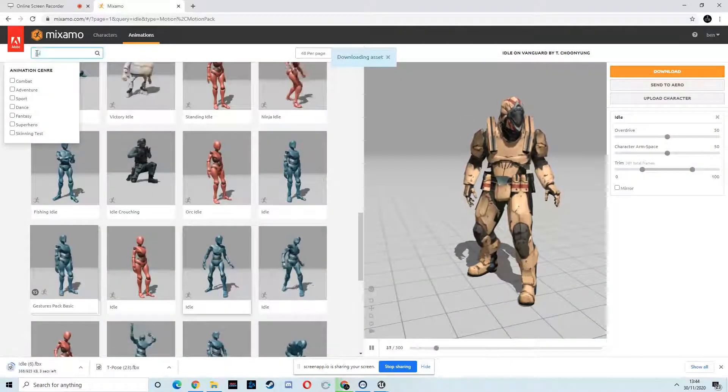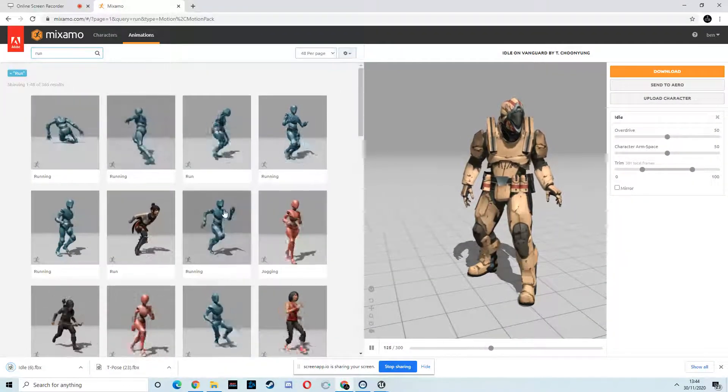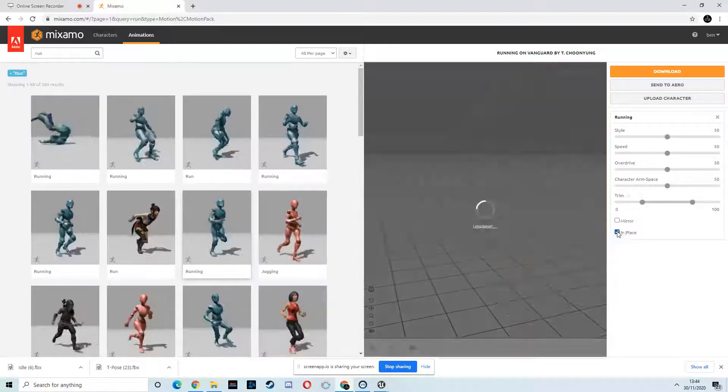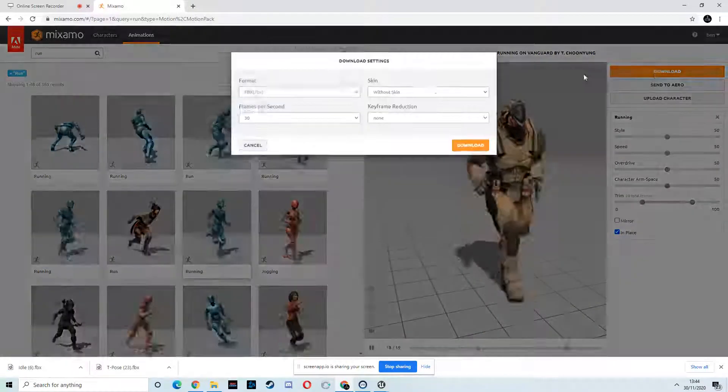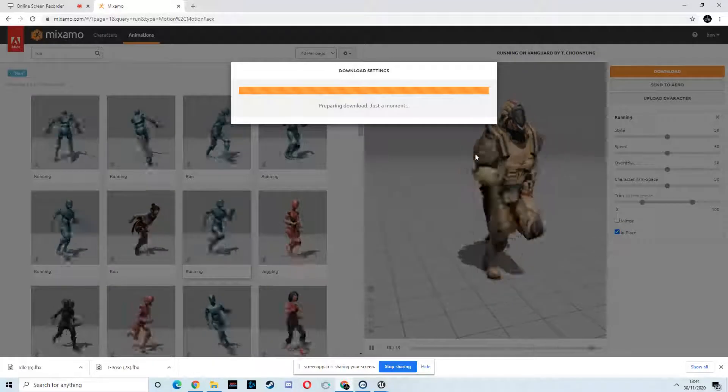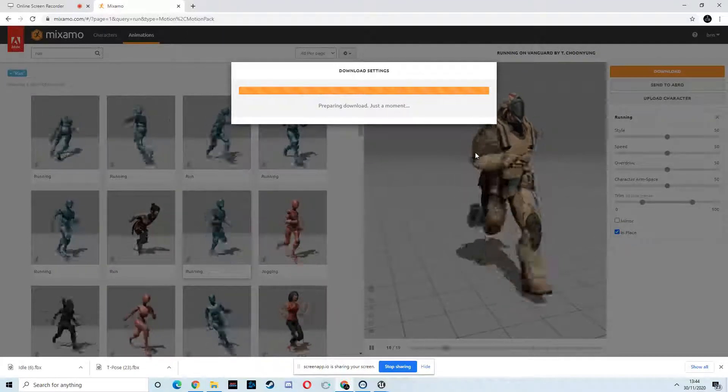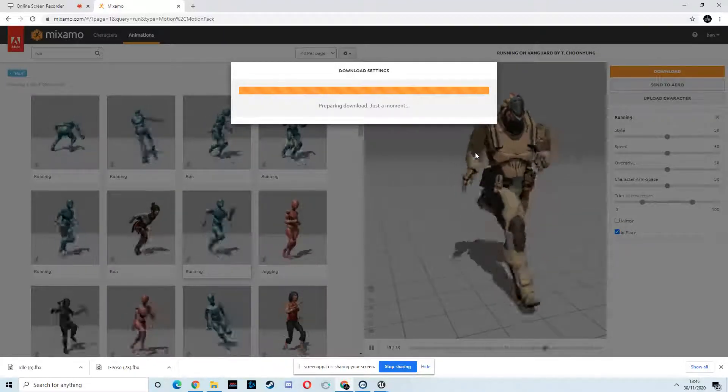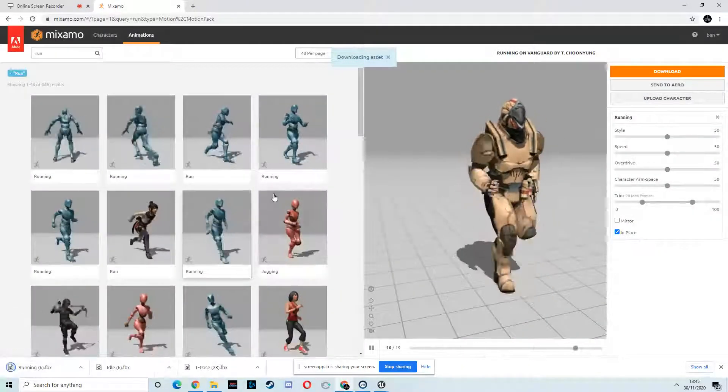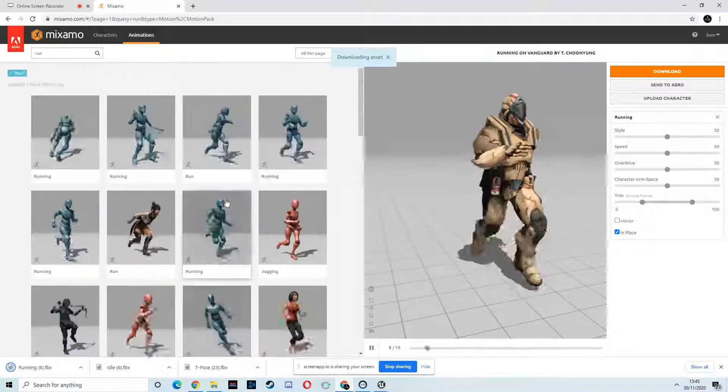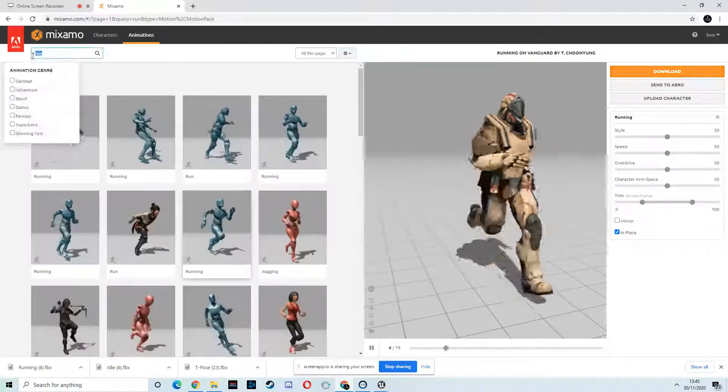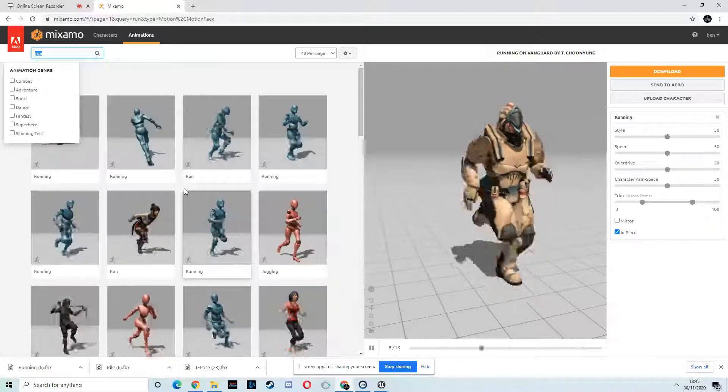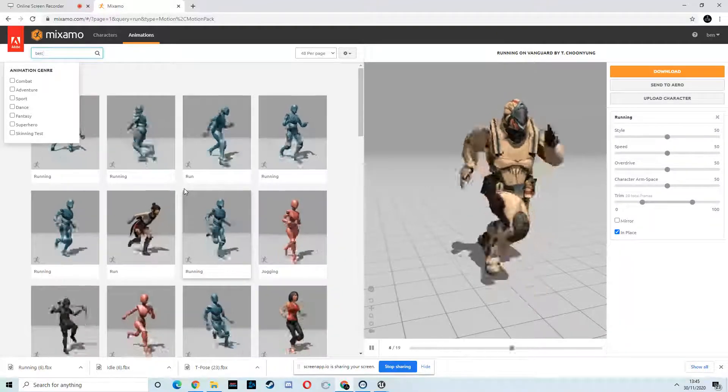And then nobody's walking when the ship's about to blow up, so we'll get him a run. Give him this pacey run. Download without skin. Download.